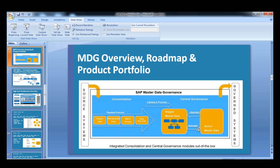From there, when the data gets activated, it moves to the active area. And this active area data, we can maintain again — we can change again. And if we change, again it will go back to the staging area, then update, activate, and then it will be updated to the active area. And this cycle will go on.